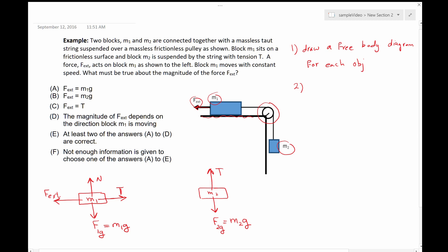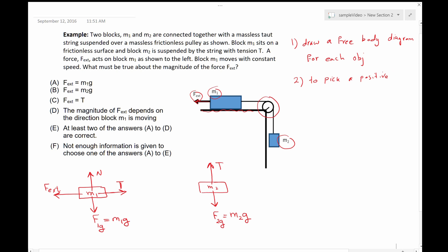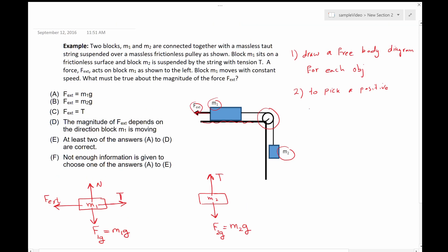Step two is to pick a positive direction for x and y axes. If I assume that the system is moving this way, I can take this way as the positive direction. Therefore, for M1, to the left is the positive direction of x, and up is the positive direction for y. Similarly, for M2, the positive direction is towards the left for the x-axis, and the positive direction for the y-axis is upward.